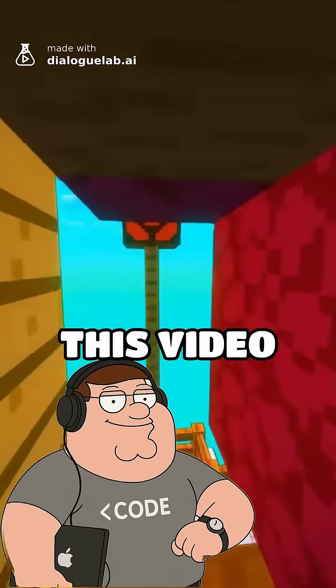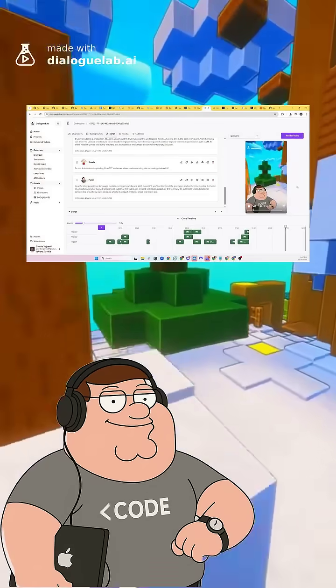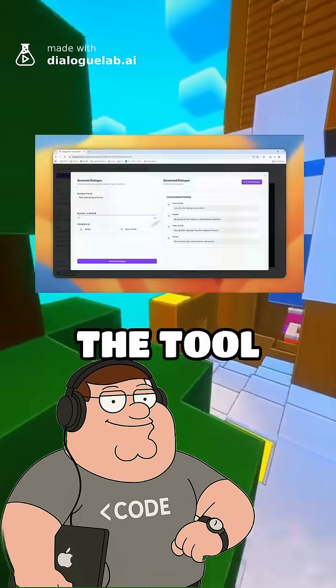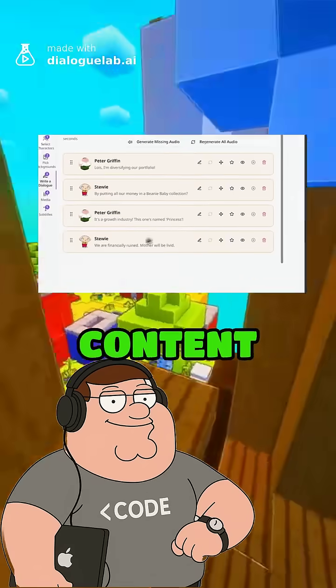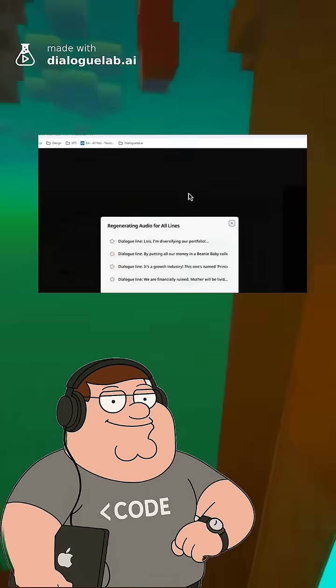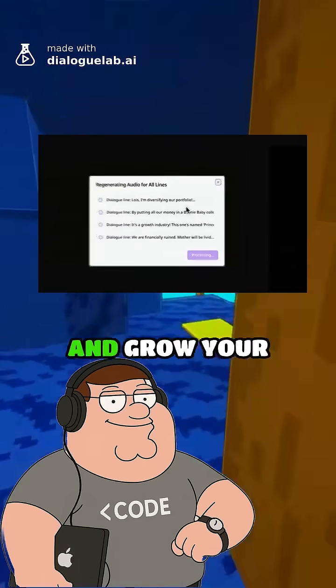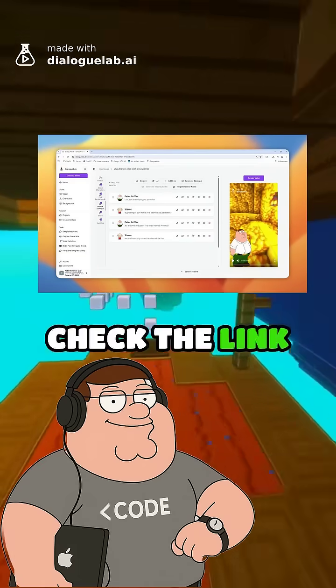Speaking of building, this video was created with DialogLab.ai, the tool I use to automate viral educational content like this. If you want to create shorts that reach millions and grow your community like I did, check the link in bio.